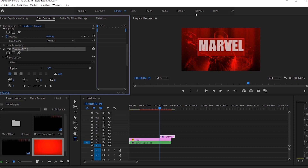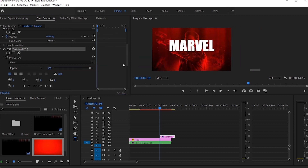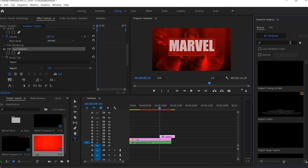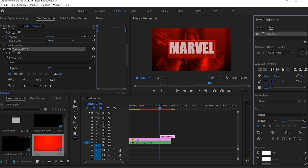Go to Essential Graphics. If it's not visible, go to Windows and click on Essential Graphics. Under the Essential Graphics panel, click on the Edit tab and under the Align and Transform settings, click on Center Align from both the Horizontal and Vertical directions.